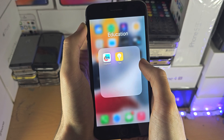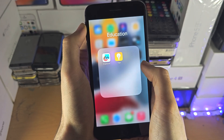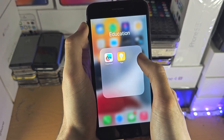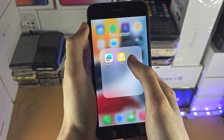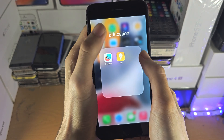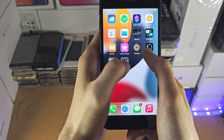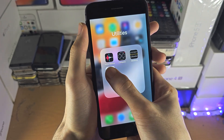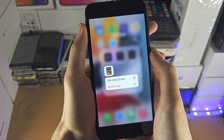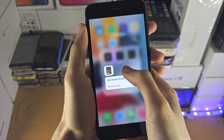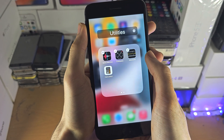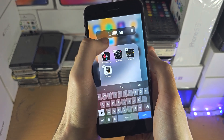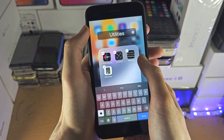Just tap on the empty space to stop the apps from wiggling. If you can't change the name of the folder that way, long press on an app, tap on 'Edit Home Screen,' and now you can change the name.